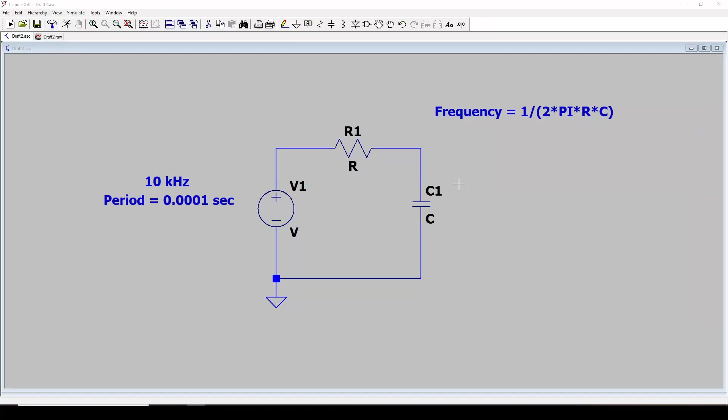Now I'm in LTSpice. What I'm going to do is set up a simulation of a very simple low-pass filter circuit. Here's a simple diagram where I've got my voltage source, and that's going to be my pulse-width modulated signal coming in.